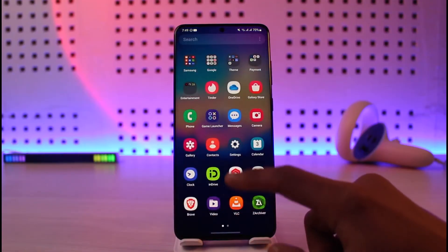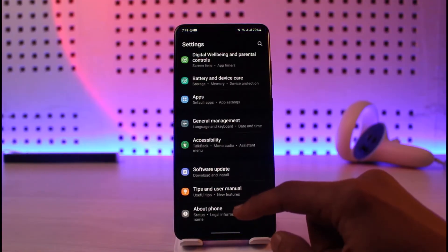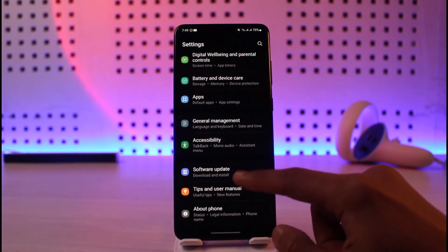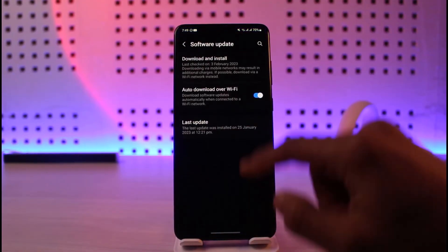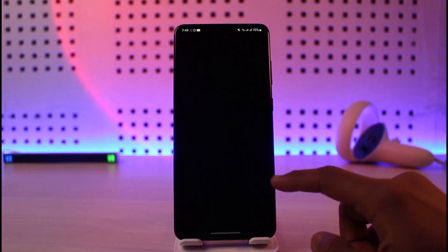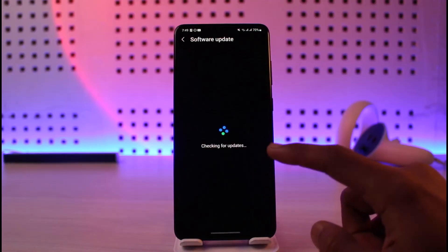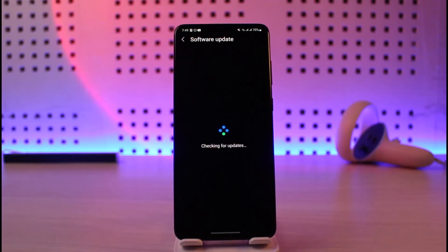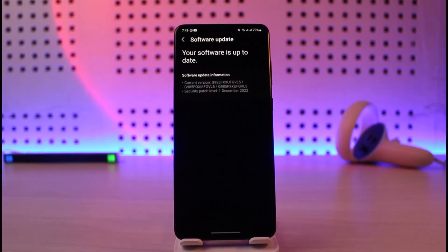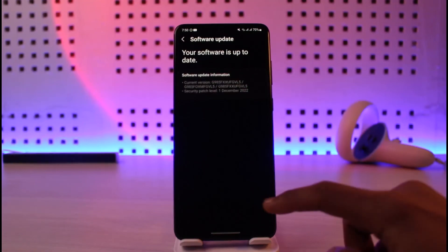Last but not least, check for software updates. Open up Settings, go to Software Update, tap on Download and Install, and check if there are any updates available. If there are, make sure to update to the latest version.